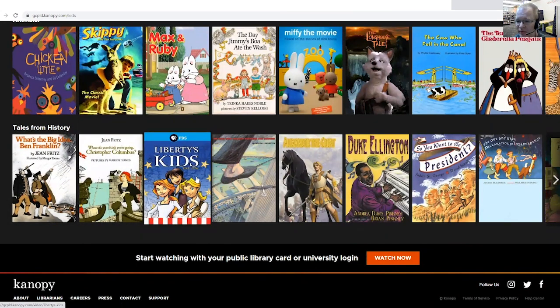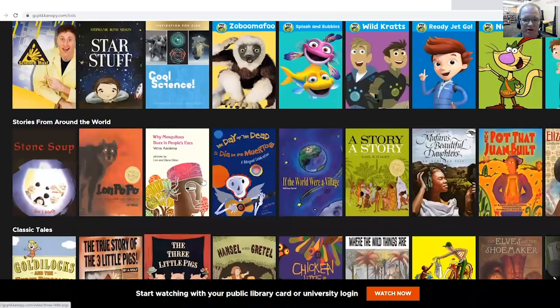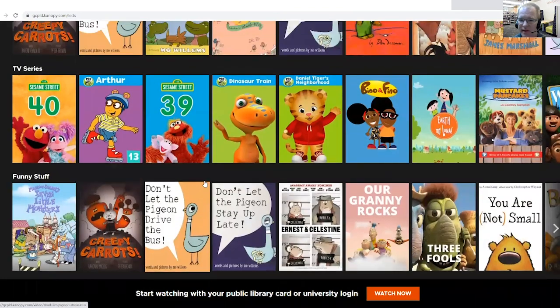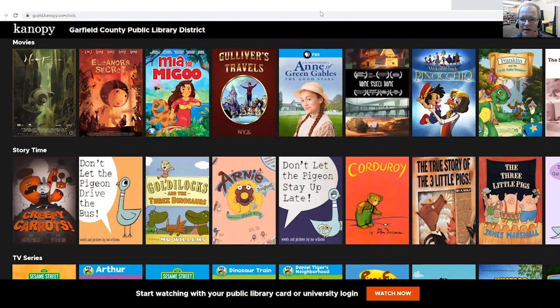So it's pretty awesome. I encourage you to check out this streaming database. If you have any questions, you can always contact your local library in Garfield County and any of the librarians would be more than happy to help you access and enjoy the databases. So until next time, for our next video on databases, we'll sign off. Bye.